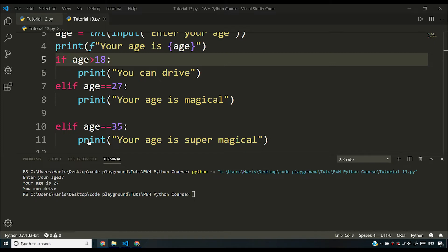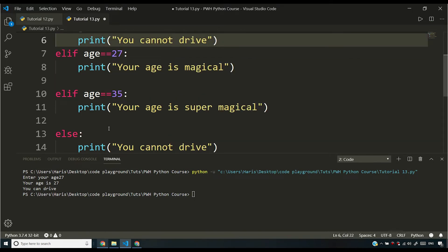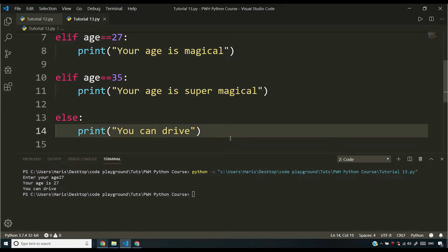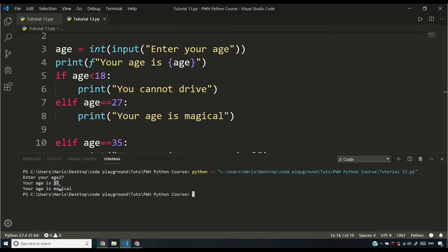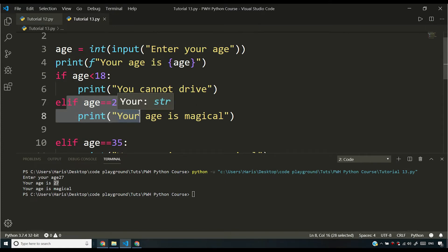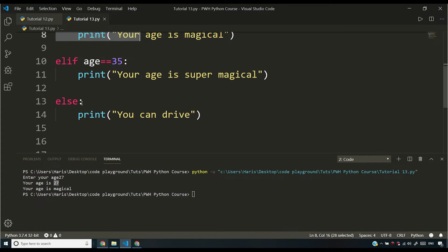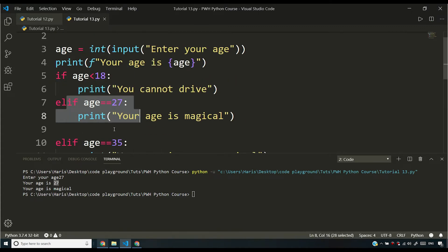If I change the condition to: if age is less than 18, you cannot drive; and if greater than 18, you can drive — and I input 27 — what will happen is it will say 'your age is magical.' Why? Because I entered 27 as my age. The if statement evaluates to false since 27 is not less than 18. Python then checks the next elif statement and finds that age == 27, so it stops there, ignores all subsequent elif statements, and prints 'your age is magical.'